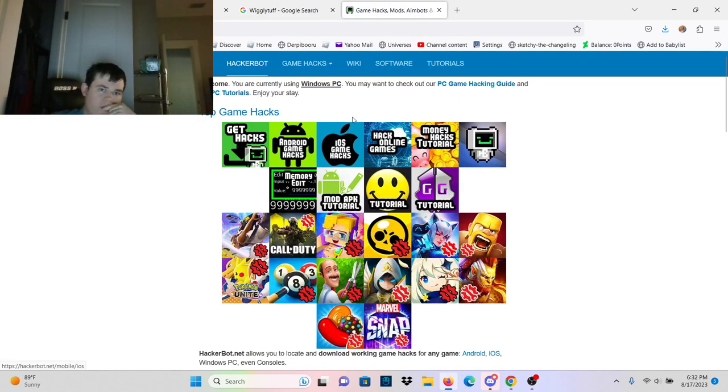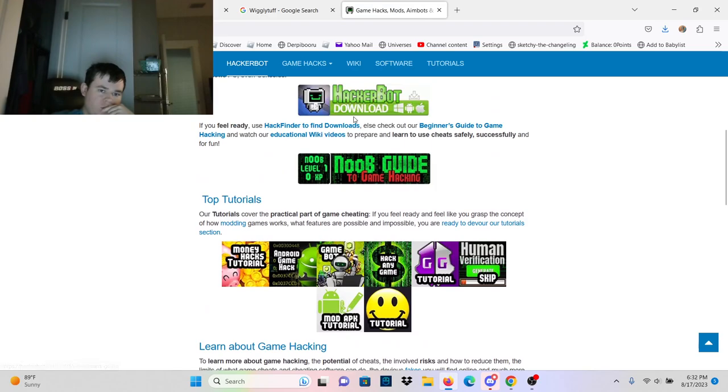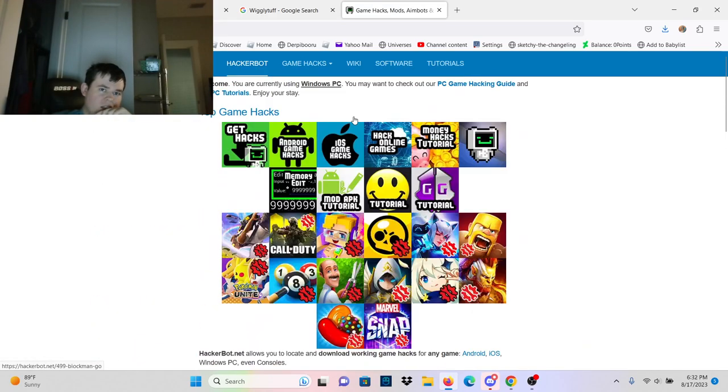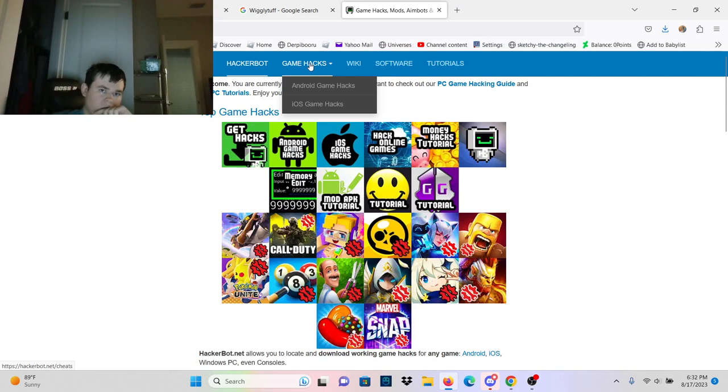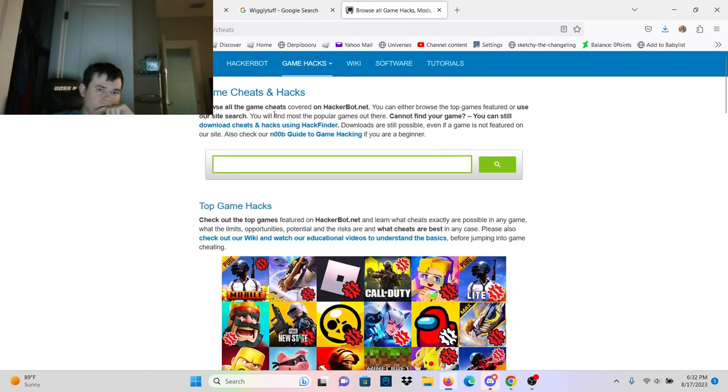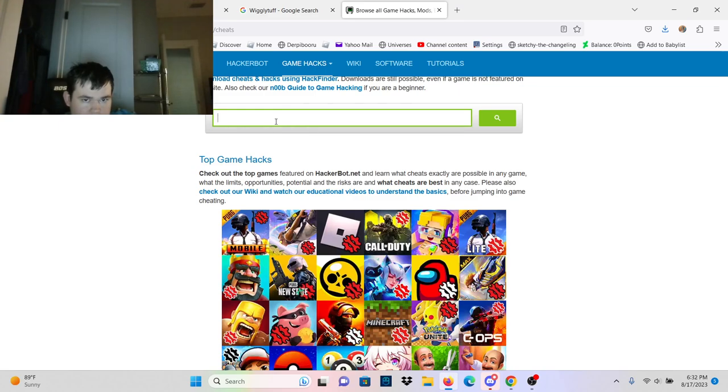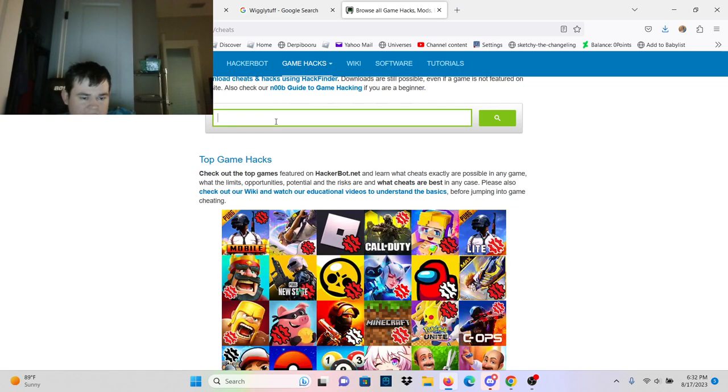What I suggest you do is Google HackerBot, go to HackerBot.net, go to Game Hacks, and search for actual cheats that work and exist.